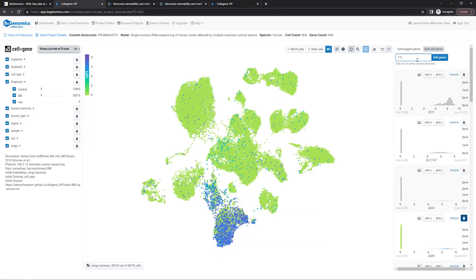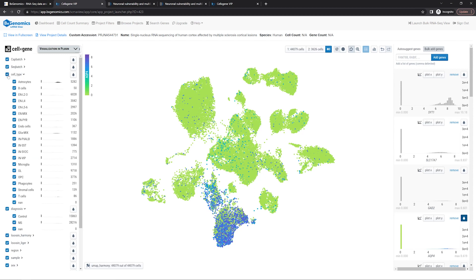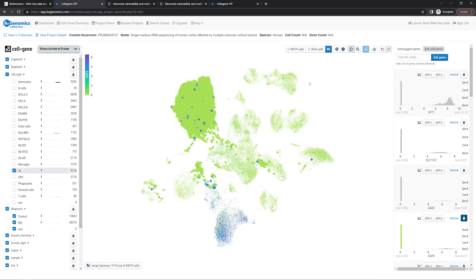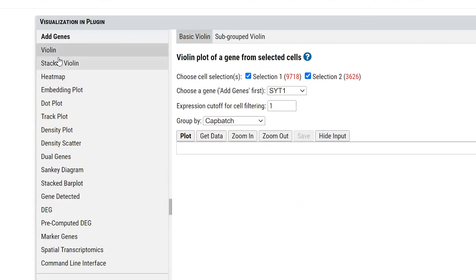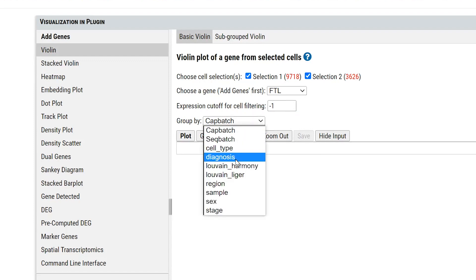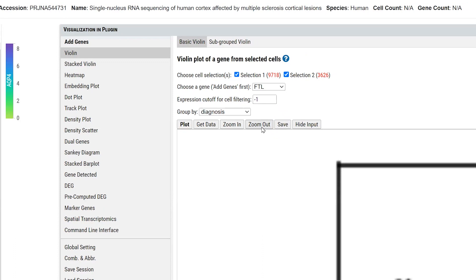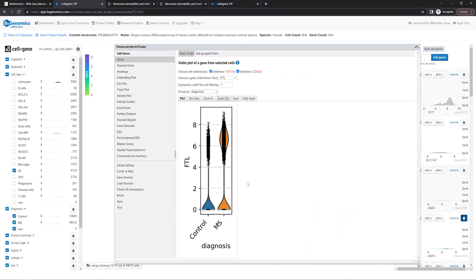First, we add FTL and FTH1 genes, and select only OL cells from the cell type annotation. In the VIP window, we'll choose Violin Plot, select FTL as the gene, use a cutoff of negative 1 to show all cells, and group the cells by diagnosis. Plot and adjust the zoom level, and it is clear FTL expression is much higher in multiple sclerosis than in control oligodendrocytes. The FTH1 Violin Plot shows a similar pattern.